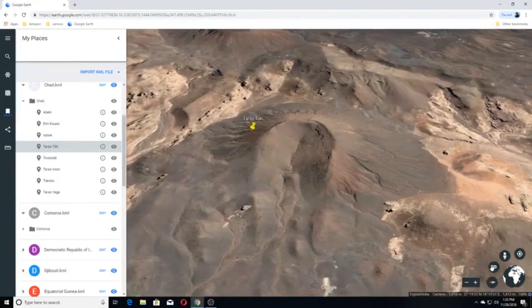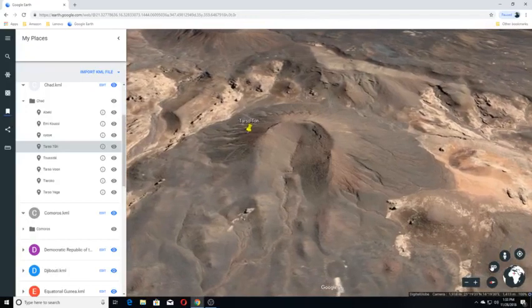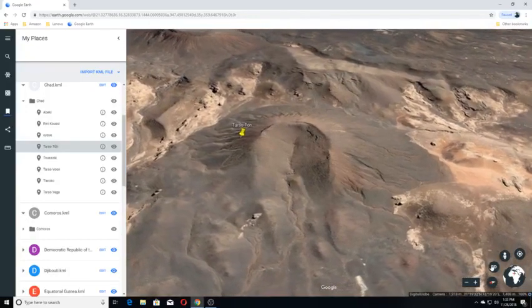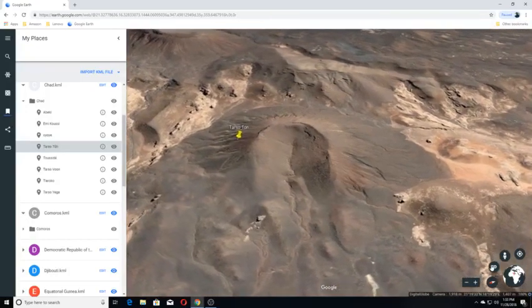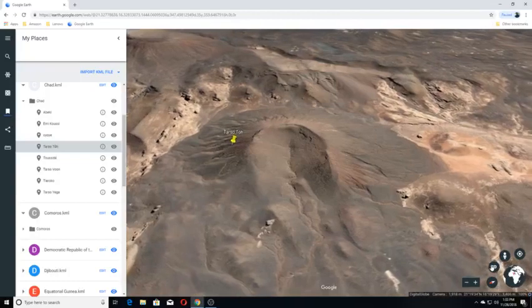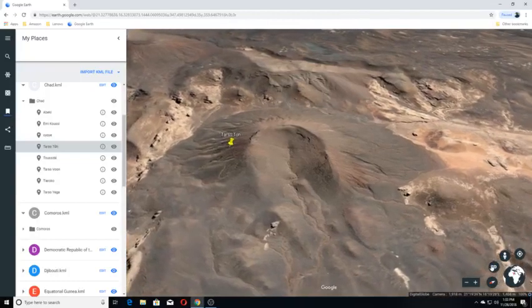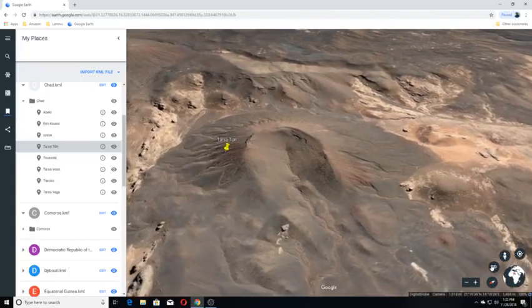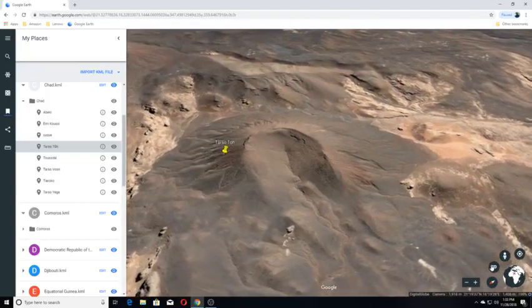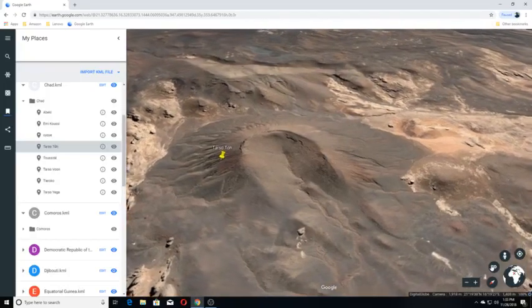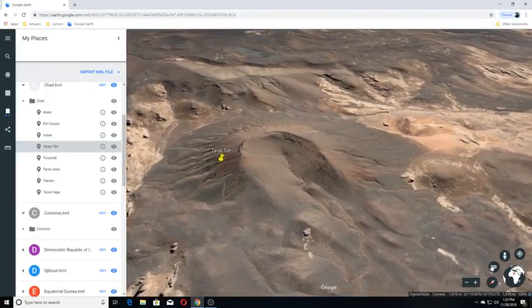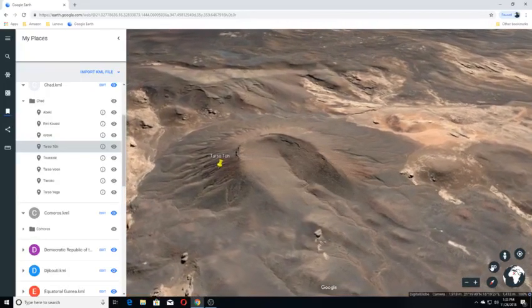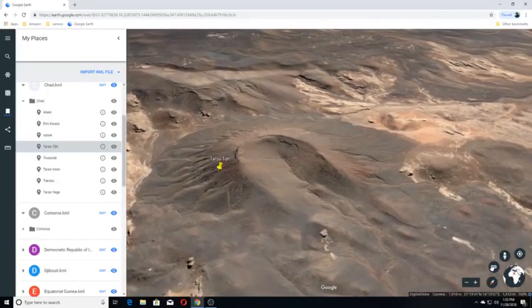Basaltic lava flows fill valleys and plains over an area of 80 kilometers in an east-west direction and 20 to 30 kilometers in a north-south direction in the area north of the more well-known Tarso Tousside volcanic complex.